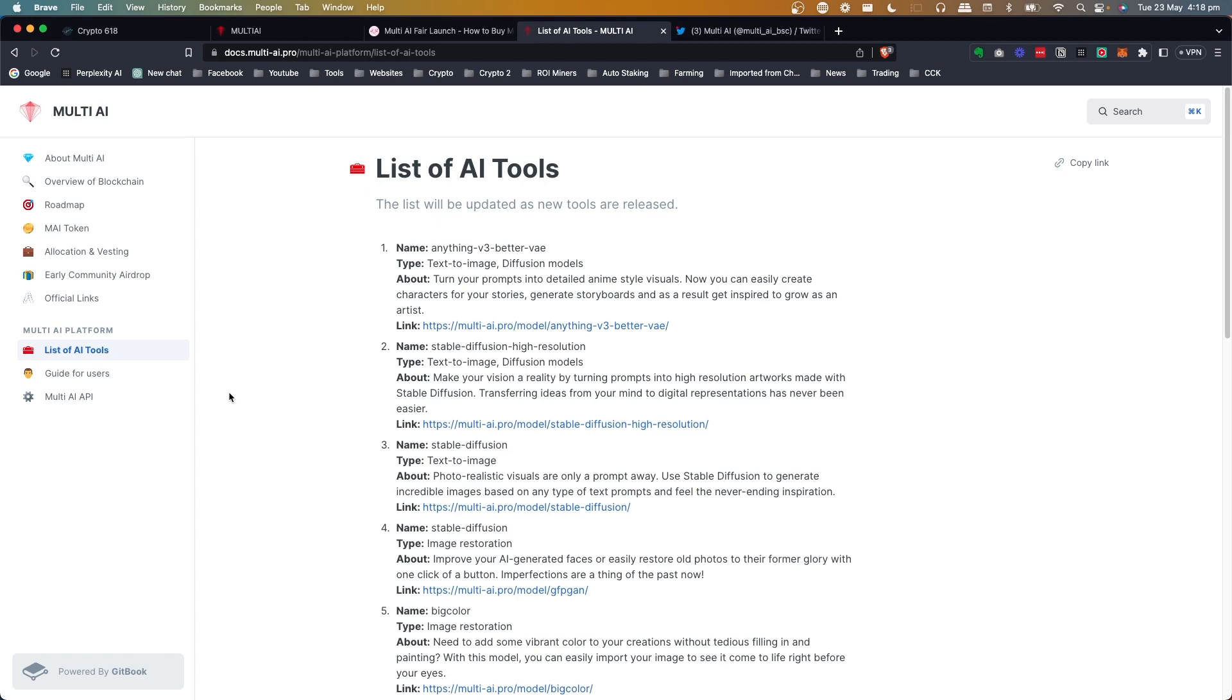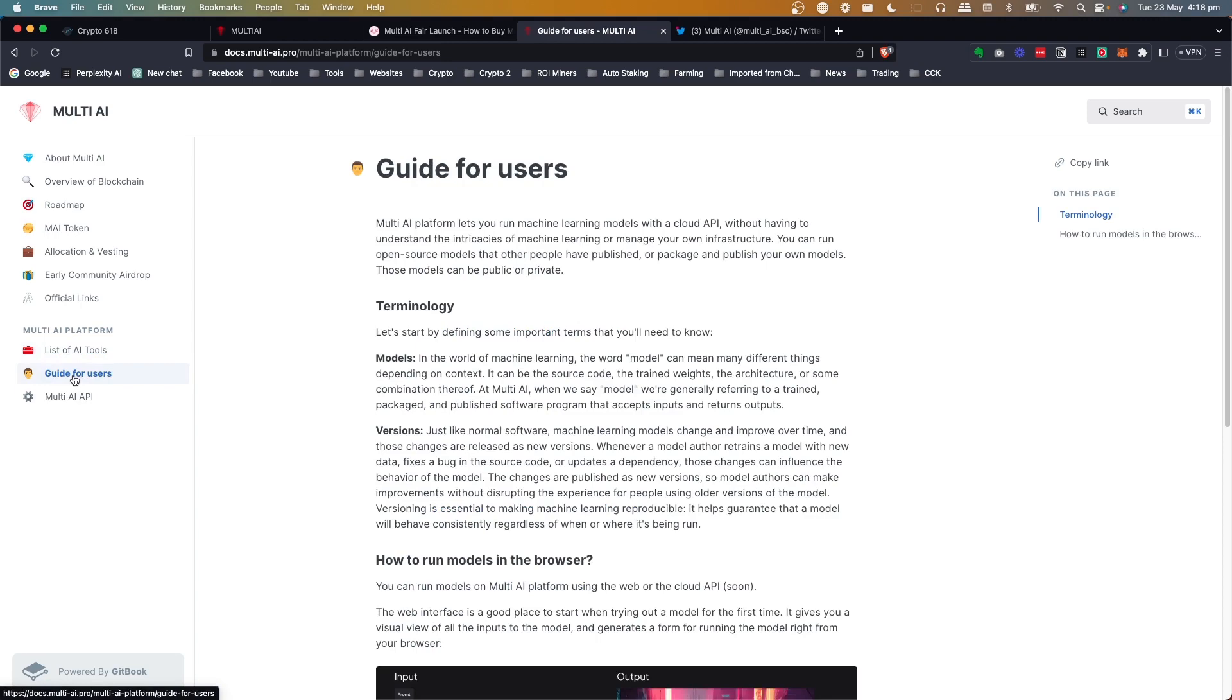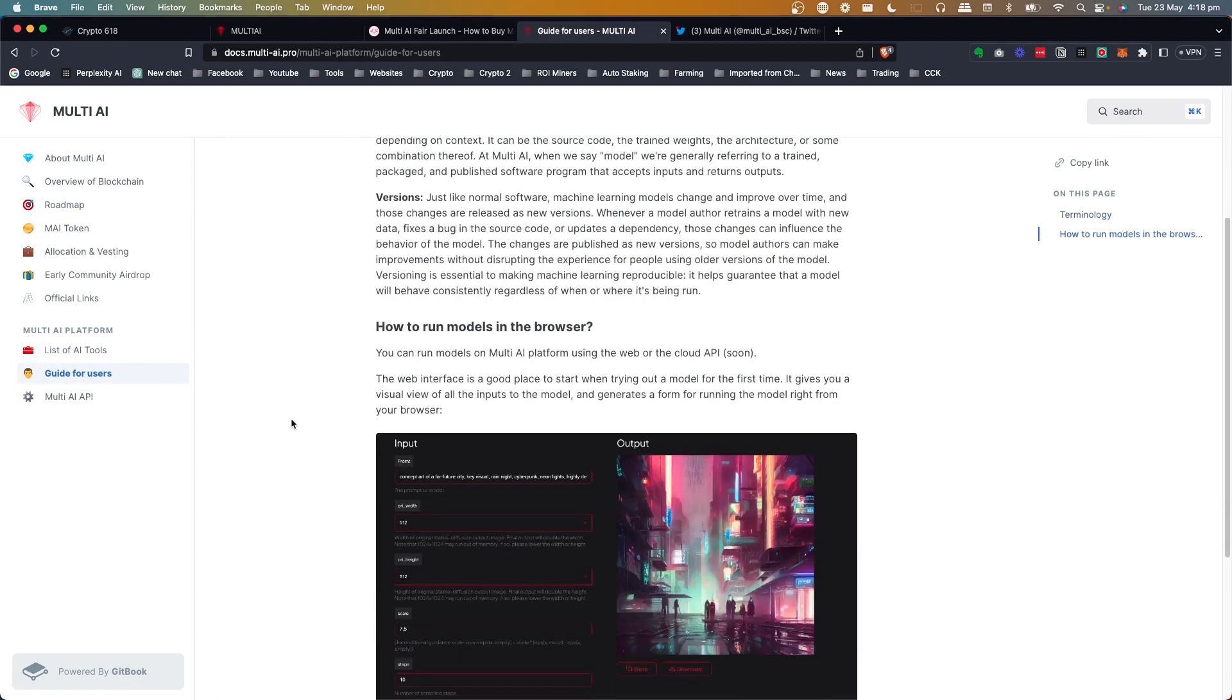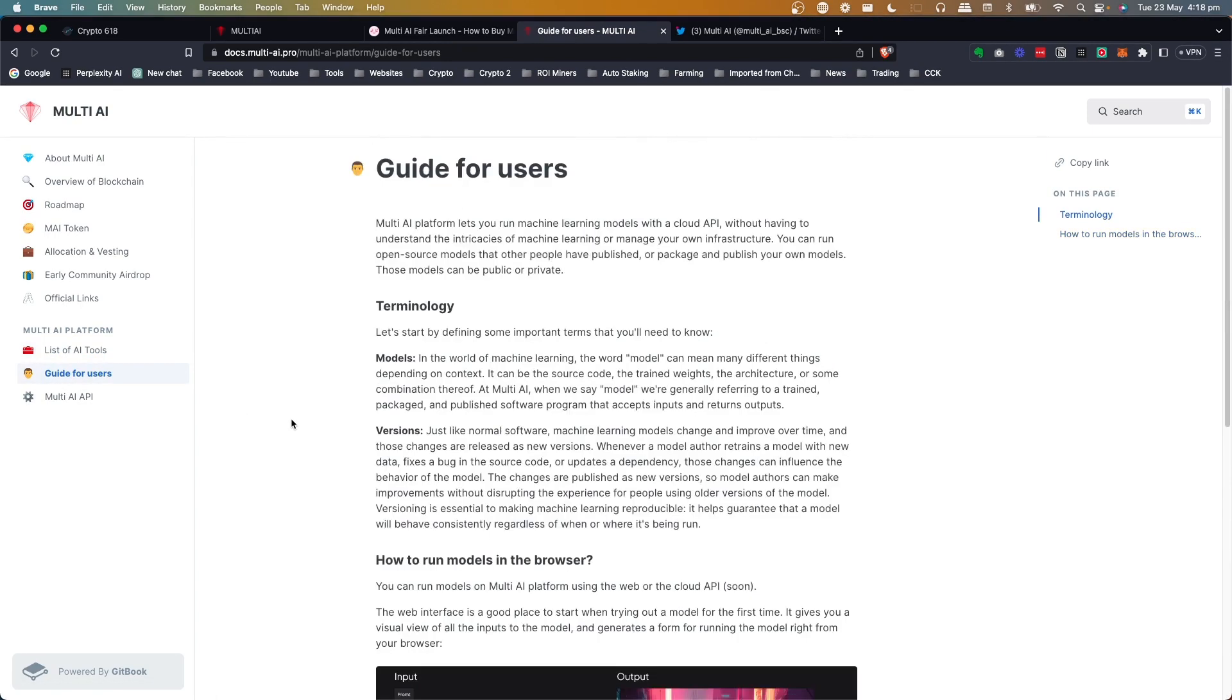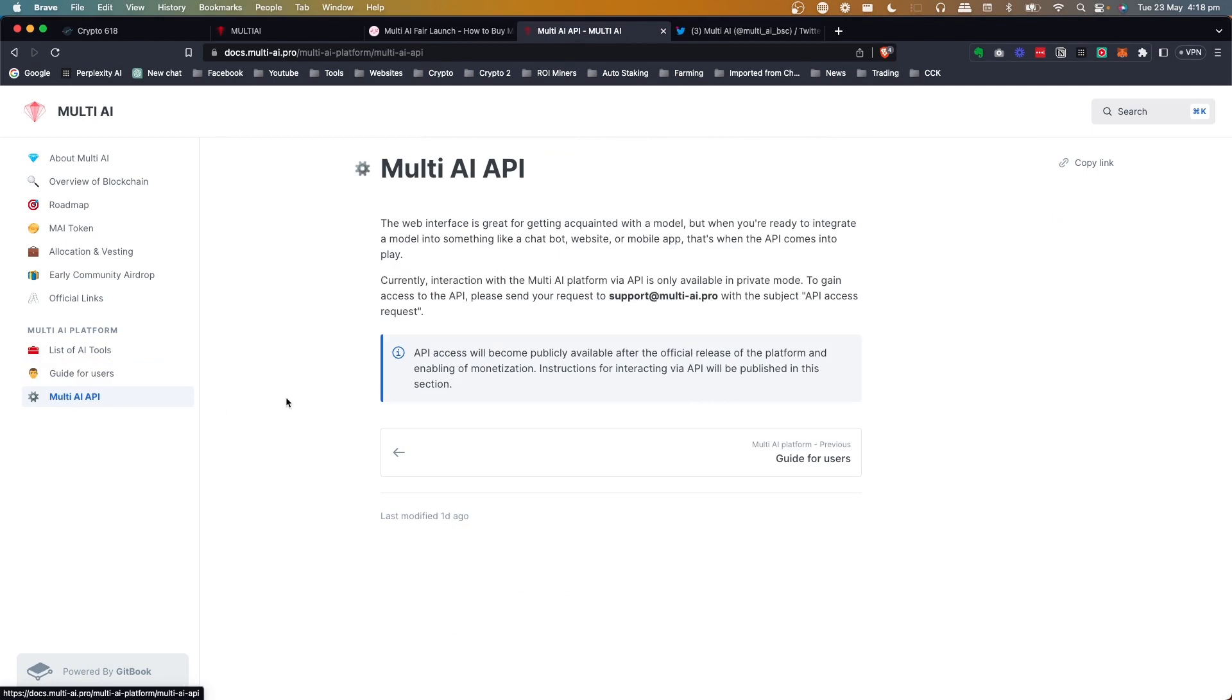But they do list all the tools that they're using. At the moment, I think they're all open source. But their idea is to bring on better models. And look, this is nothing new. There is other companies out there that are doing this, but not in this space. So I don't know, it could be first. I don't know if I've seen it done like this before.